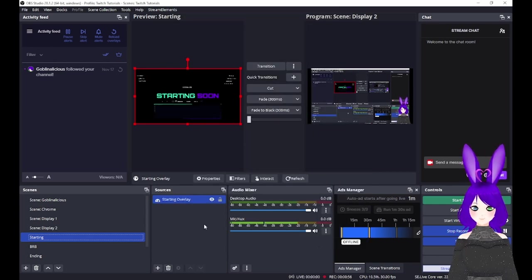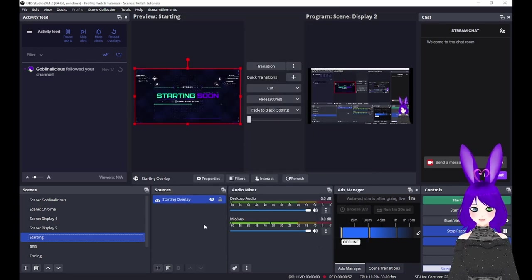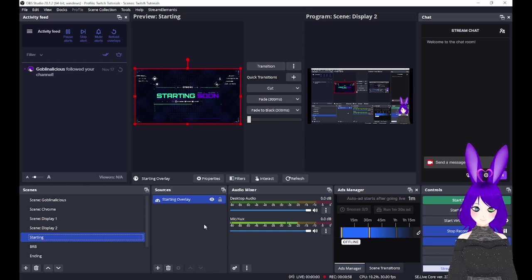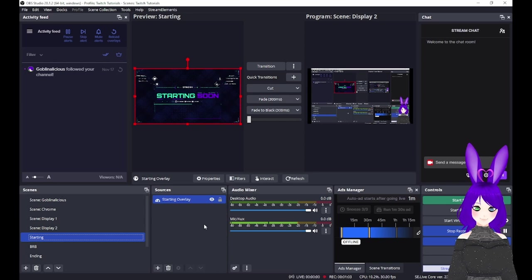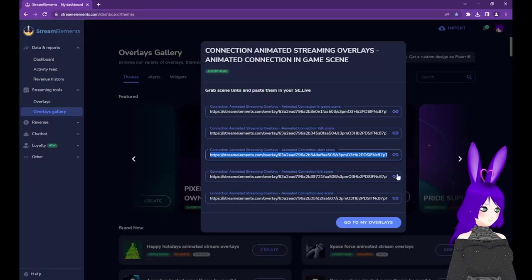Next, repeat the steps for each scene in your theme. So we'll go ahead and quickly set up our BRB, ending, chatting, and gaming scenes now.